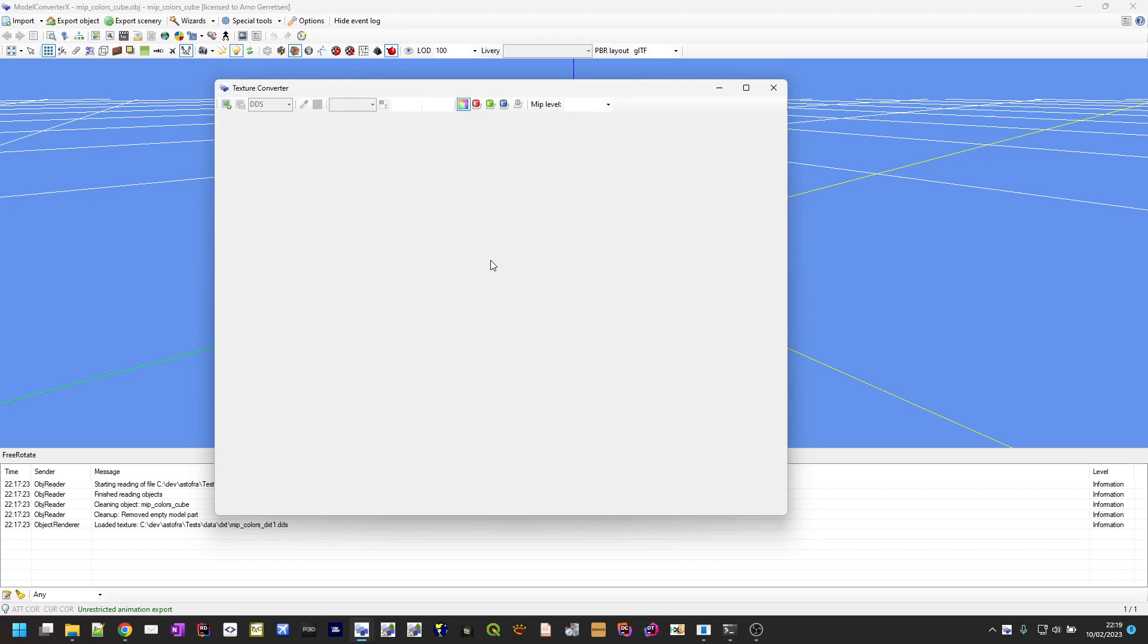Now if you have a texture like I just showed here, where one of the mipmaps is on purpose made different, or maybe you tuned the colors to make them slightly darker with the lower mipmaps or something like that, that's kept. So Model Converter X now internally stores all the mipmaps, and when you're saving it to DDS file or DXT BMP files it uses that stored data instead of generating the mipmaps again from scratch.